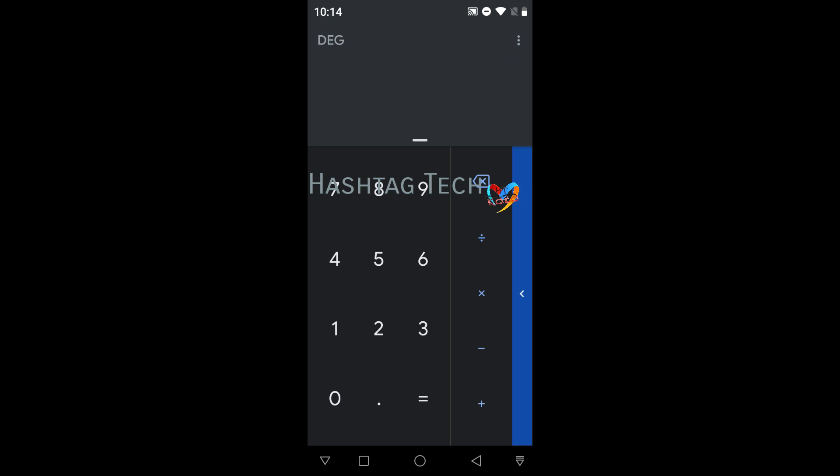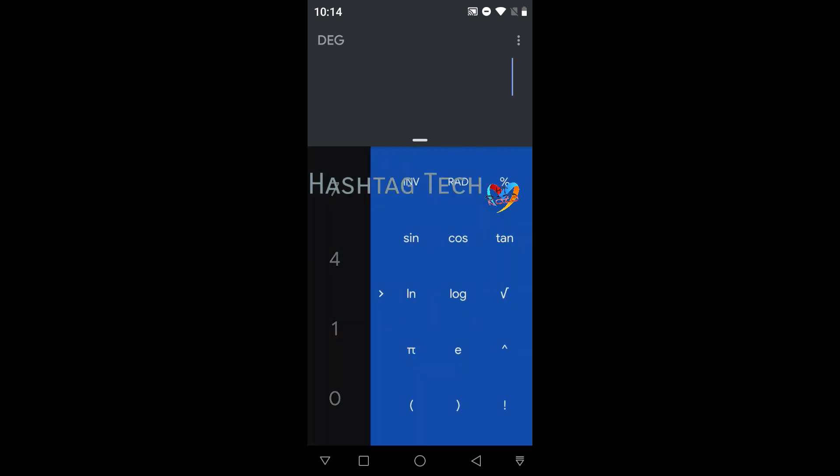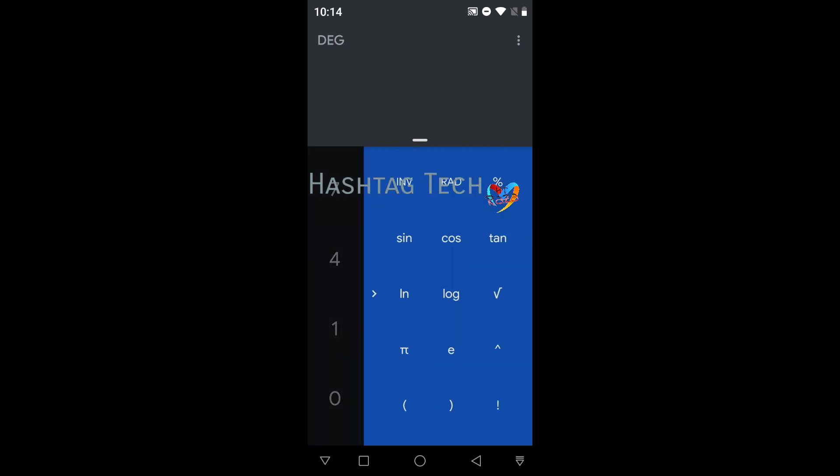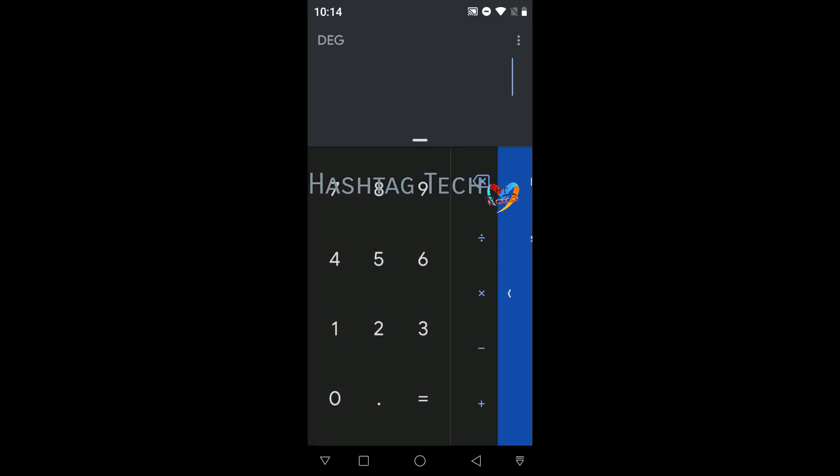Also you can access scientific calculator from here by swiping to the left.